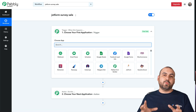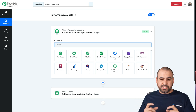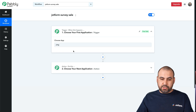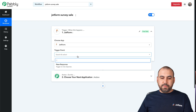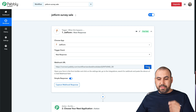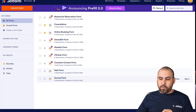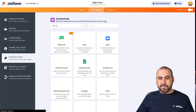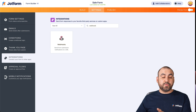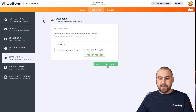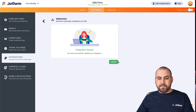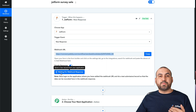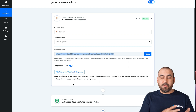The way that Pabbly Connect works is that there has to be a trigger to do an action. The trigger is going to be when a JotForm is filled out — or when the sale is made on JotForm. Let's search for JotForm. The trigger event is going to be a new response, and we're going to use this webhook on our sale form. Let's open up our sale form, edit it, go into Settings > Integrations, and use Webhook — let's search for it, click on it, and add our webhook URL. Let's complete the integration.